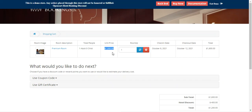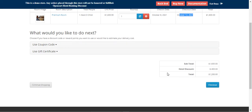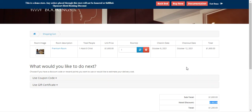Since the check-in to checkout span is three days or more, we get a hotel discount of $400. That's how customers can view the deals and apply discounts on hotel booking products, whether weekend, festive, day-wise, or quantity-wise.